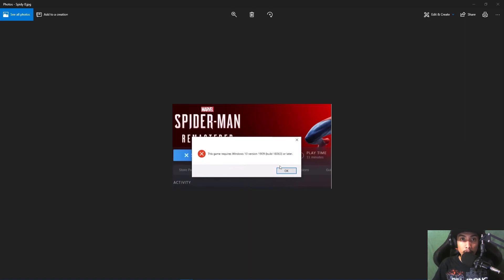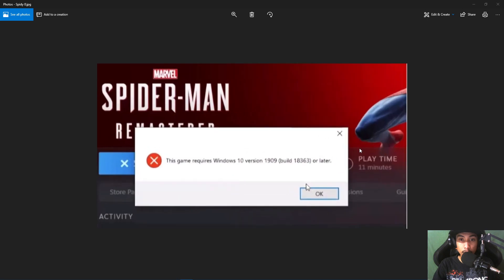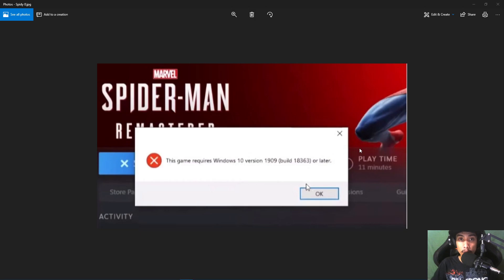What's up, guys? Today we're going to be fixing the Spider-Man Remastered error: 'This game requires Windows version 1909 or later.' If you see this error every time you open up the game, then this video is for you.